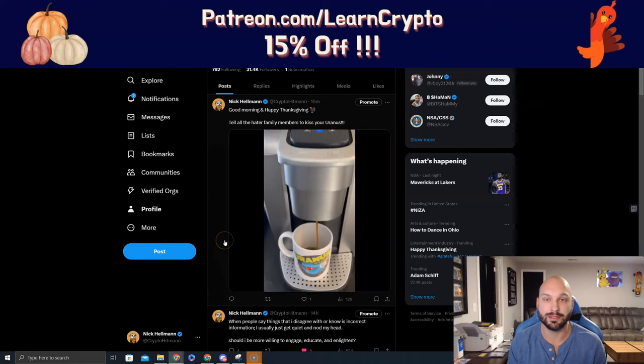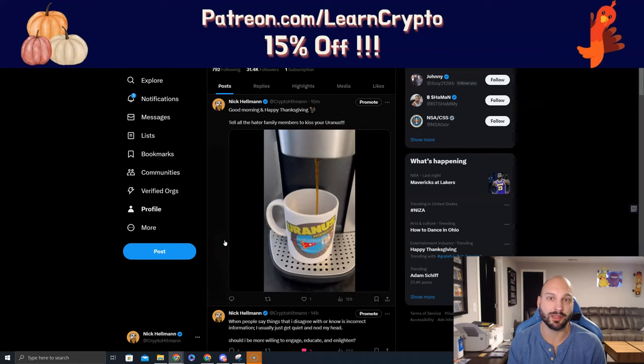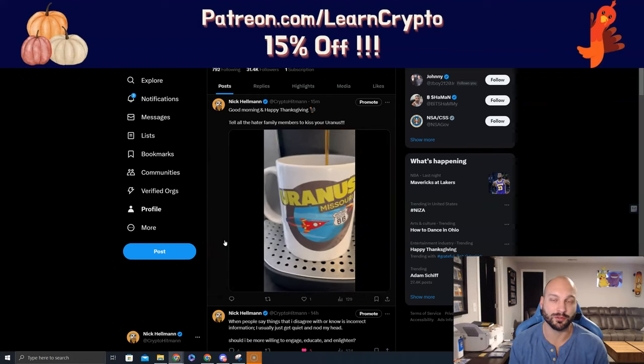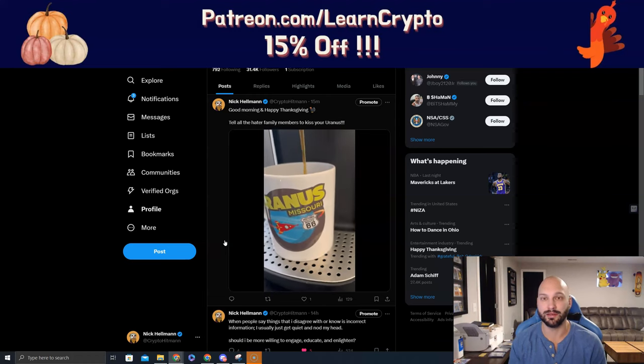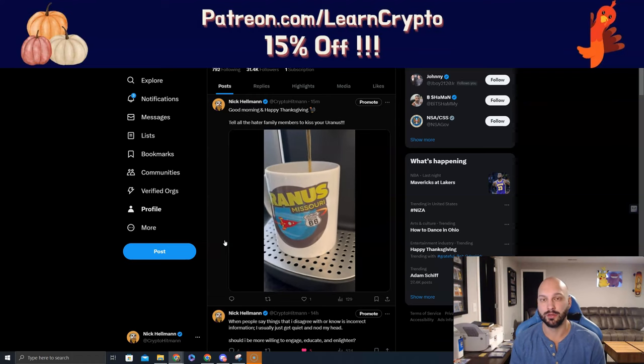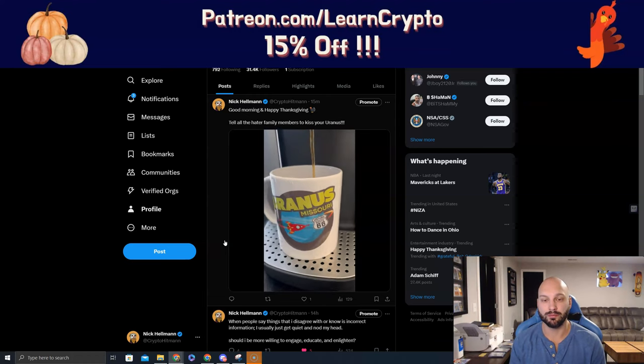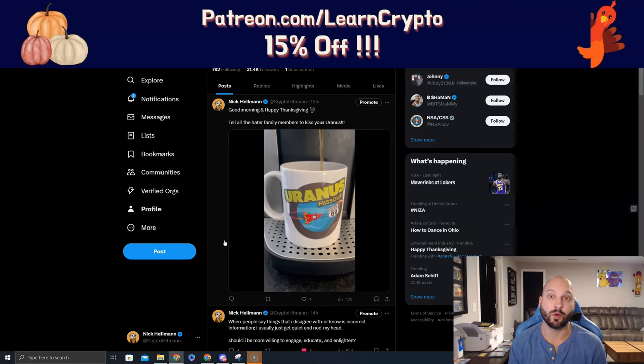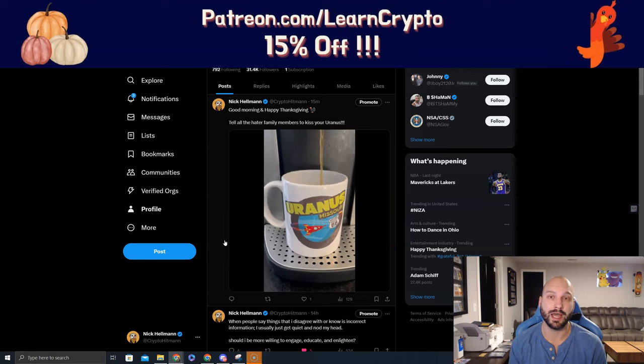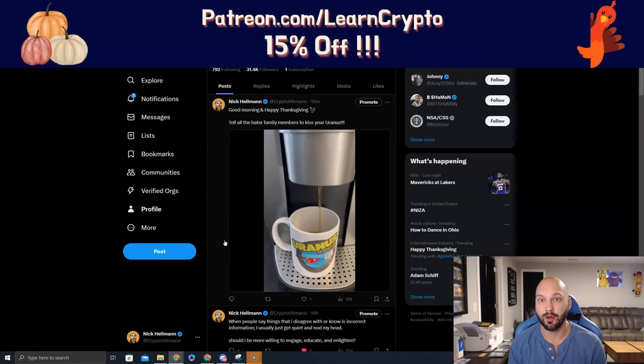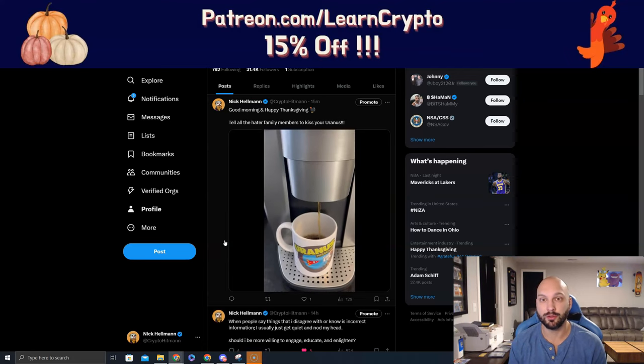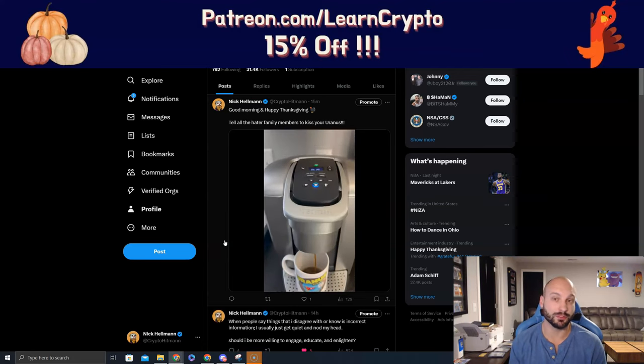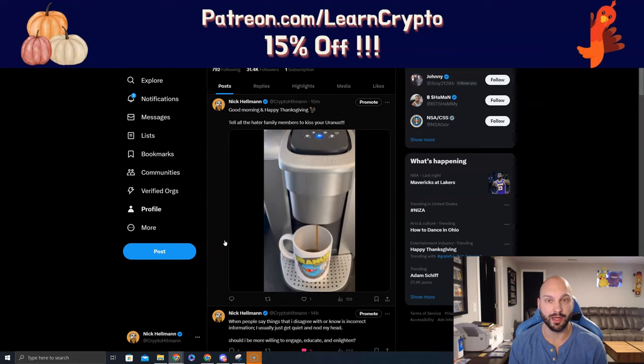You know, at some point, you can't drag them along for the ride. If they want to actually learn, be educated, and be helpful, then go ahead and help them. Otherwise, move on without them. Focus your energy and time on yourself, on your friends and family who do want to learn about Bitcoin and the financial freedom they can have.